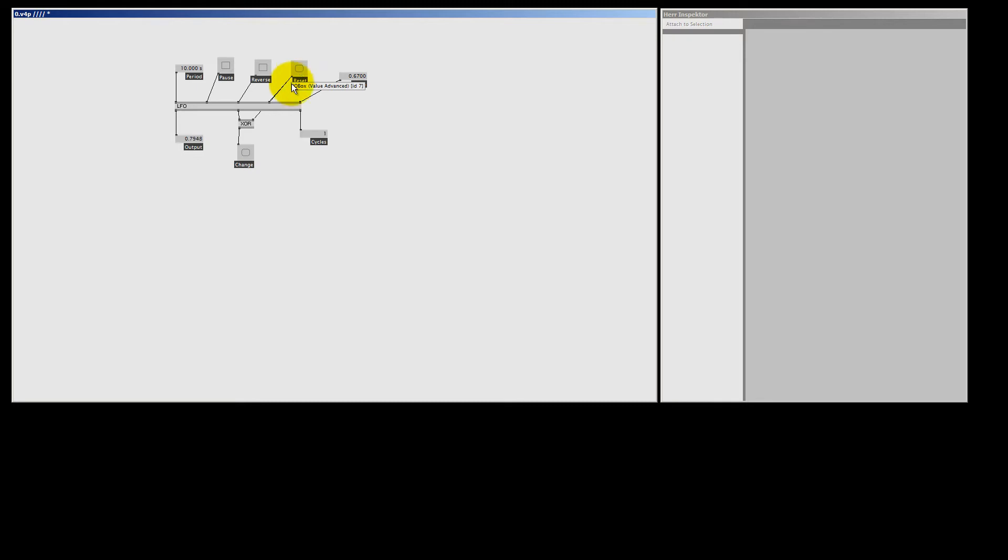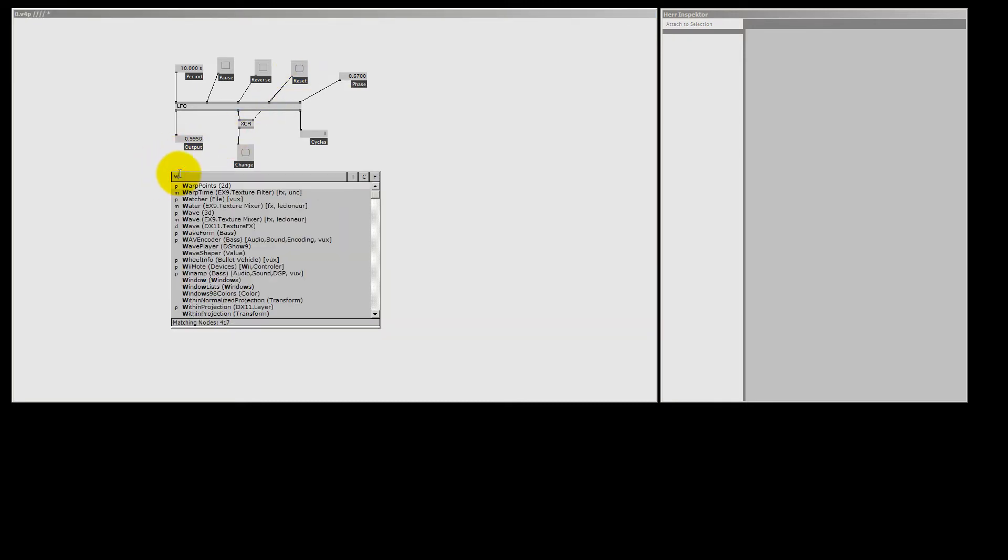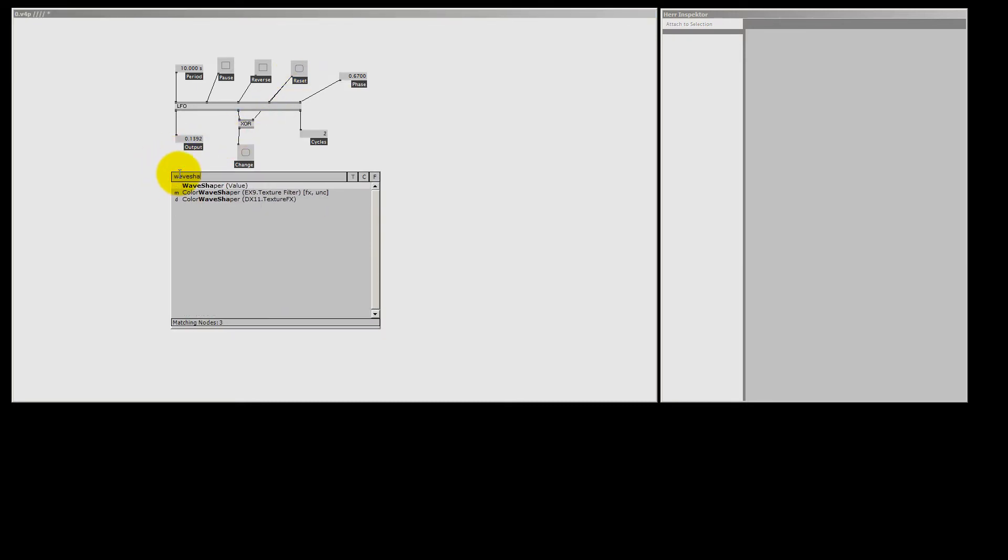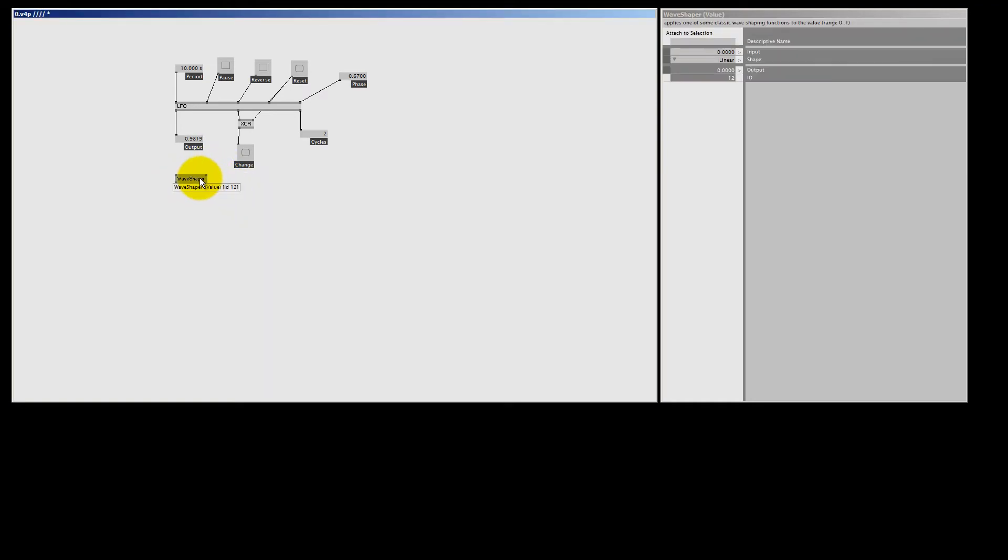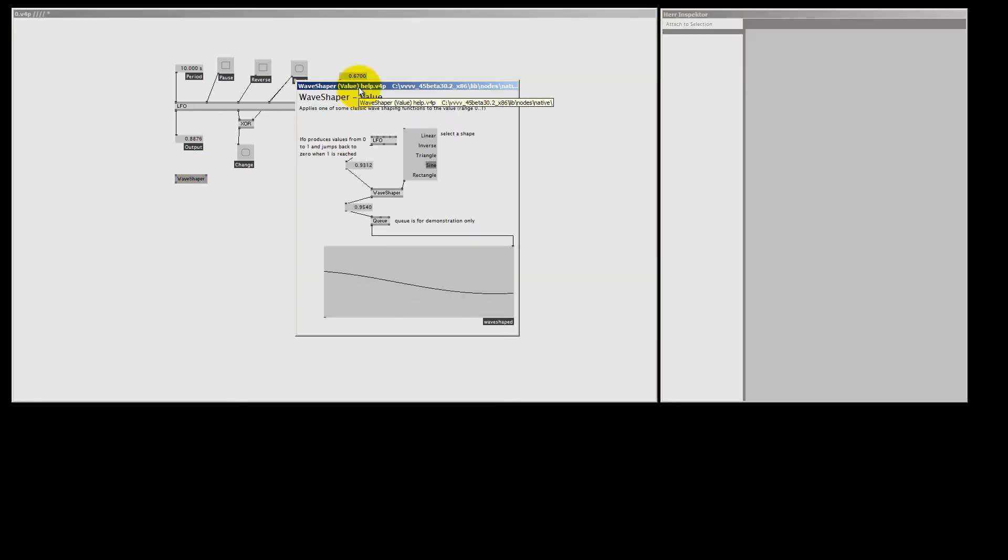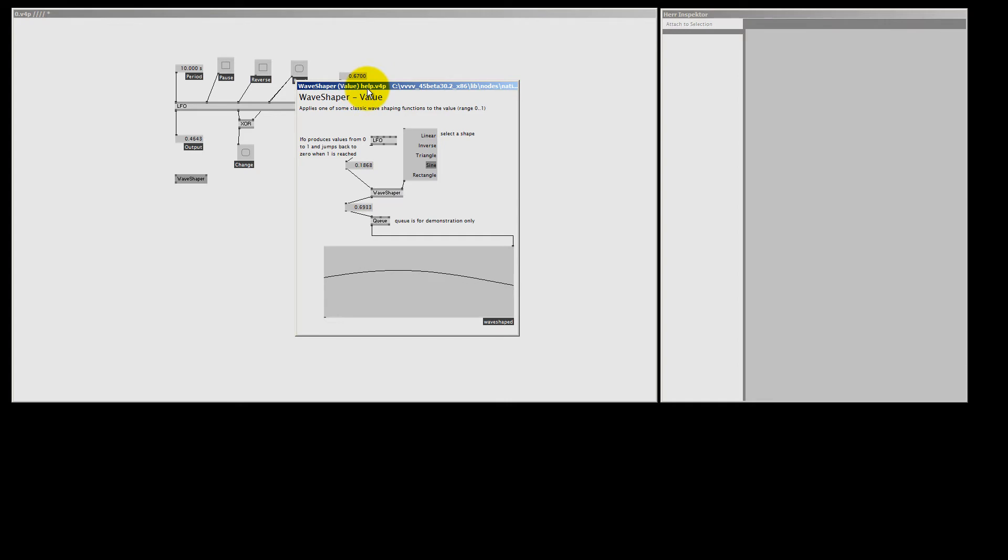The most used one is the WaveShaper. WaveShaper value. It has an excellent help file, so just select the node and hit F1, and here we can see the help file of the WaveShaper.